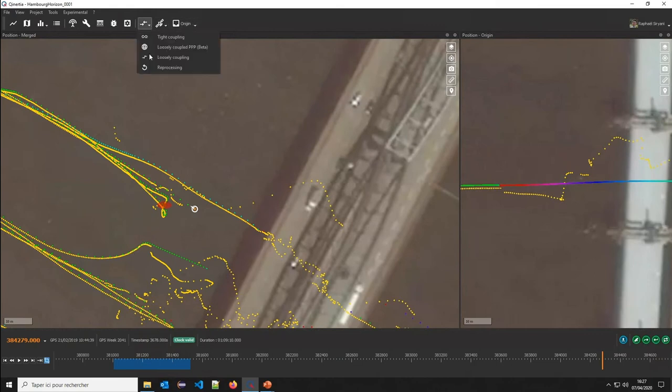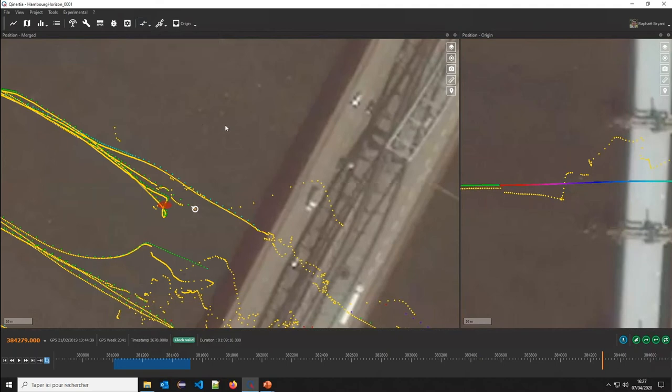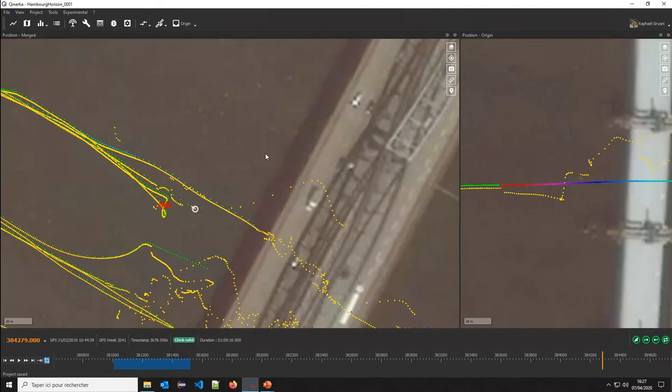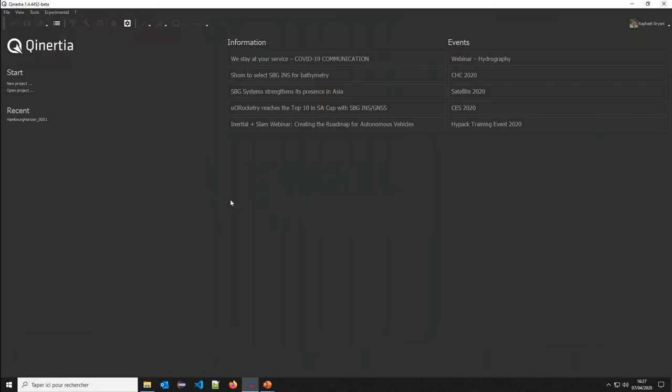Last option also is to do PPP computation, either GNSS-only or for the INS post-process PPP.